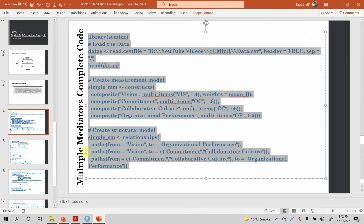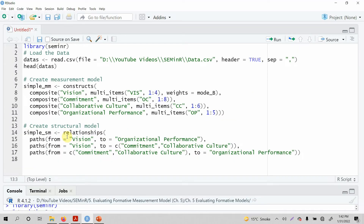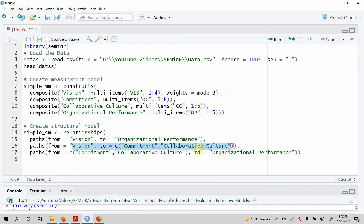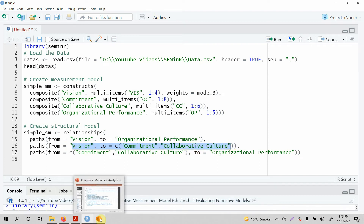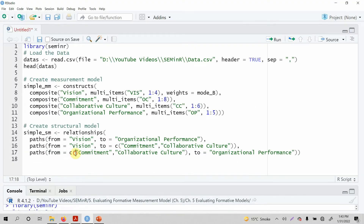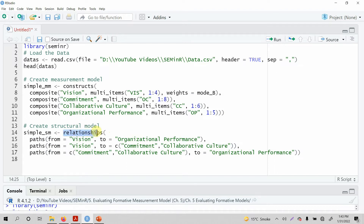Moving on. Now that we have specified our measurement model, the next thing is obviously your structural model. What are the paths? Vision to organizational performance, vision to these two paths — vision to collaborative culture and organizational commitment — and then commitment and collaborative culture to organizational performance. These are the paths that are to be evaluated, done through calling the relationship function, and the results are stored in this particular object.